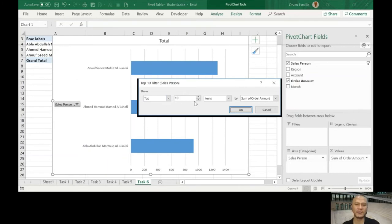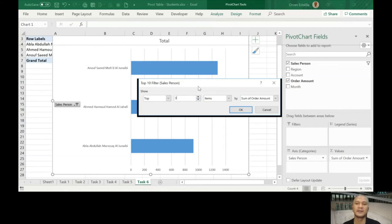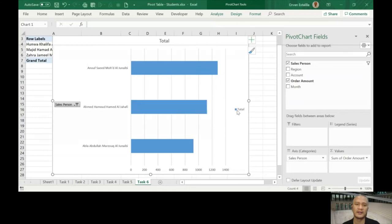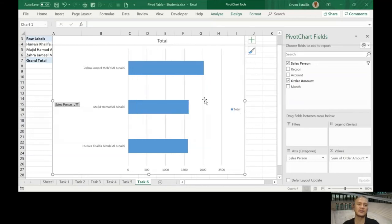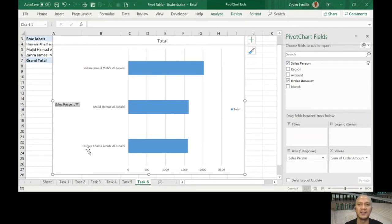Or if you want, you can use value filters. Remember what we did before in our filtering? You can use top 10. Let's say you want to show only the top three salesperson. Now it's showing Zara, Majid, and Hunwa. So that's what is good in the pivot chart.